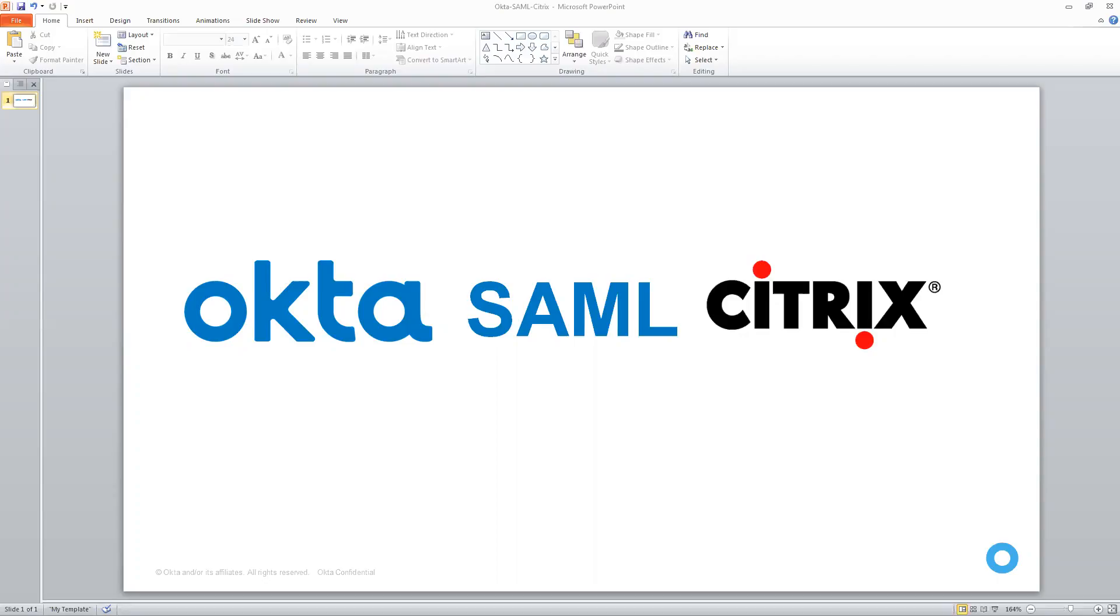Hey everybody, this is Lee from Okta, the Identity Access Management SaaS leader.